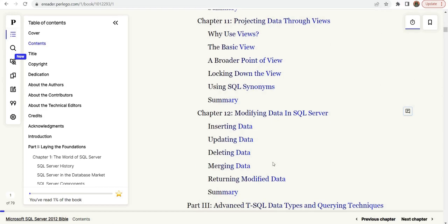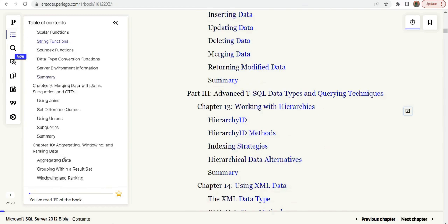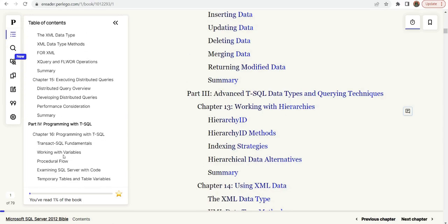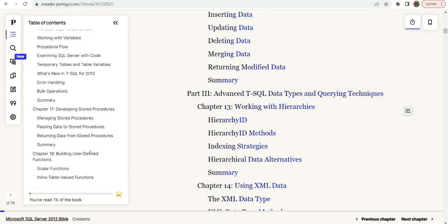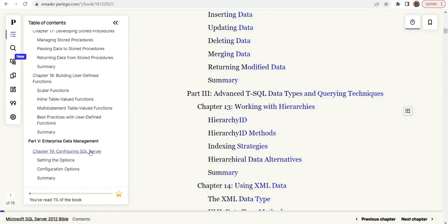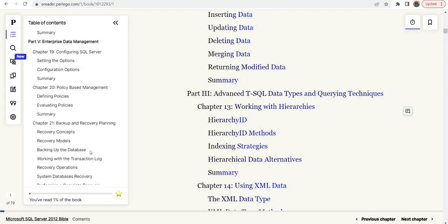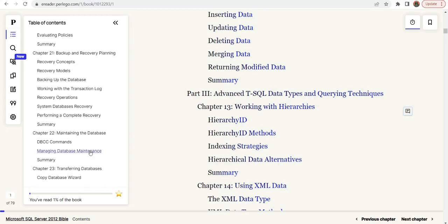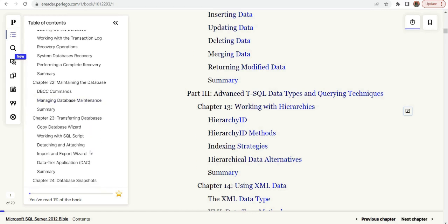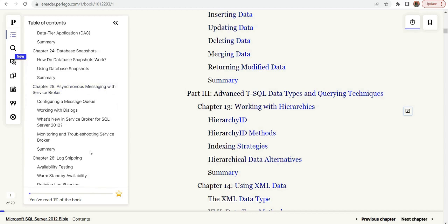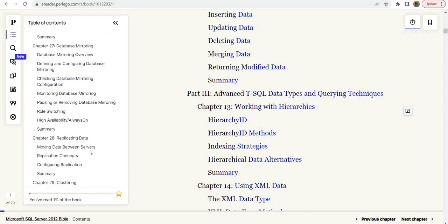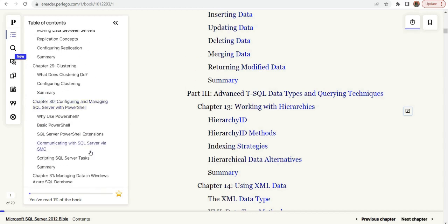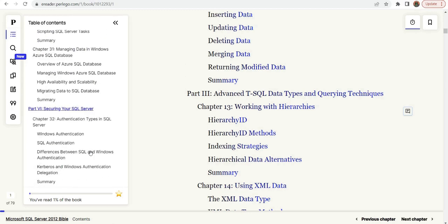Going through some of the basics, like data types, modifying data, then we can go into advanced data types, querying techniques, into the T-SQL programming side of things, stored procedures, right into maintaining databases, auditing, log shipping, database mirroring, and even into PowerShell.